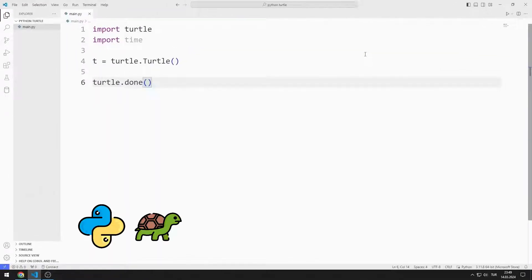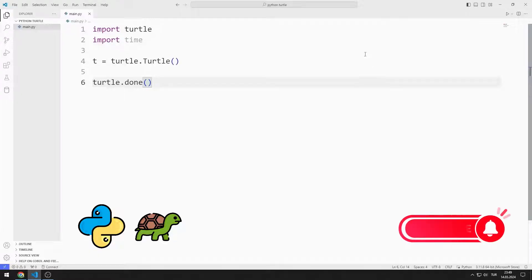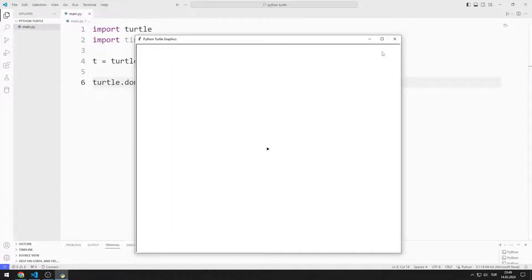In this Python Turtle graphics tutorial, we will learn how to use the PenUp and PenDown functions. To support us, you can subscribe to the YouTube channel and like the video. I created a window with Turtle. Let's make a simple example to learn how to use the PenUp and PenDown functions.